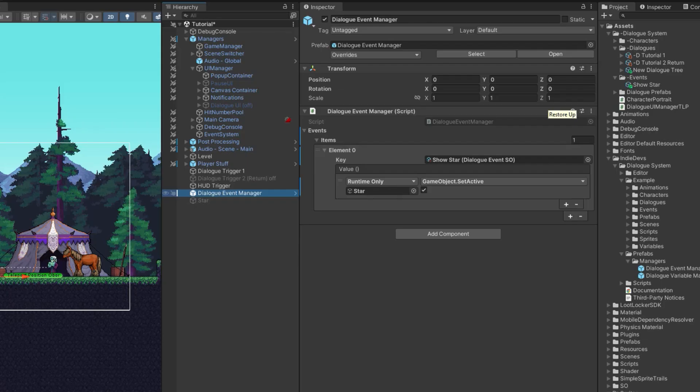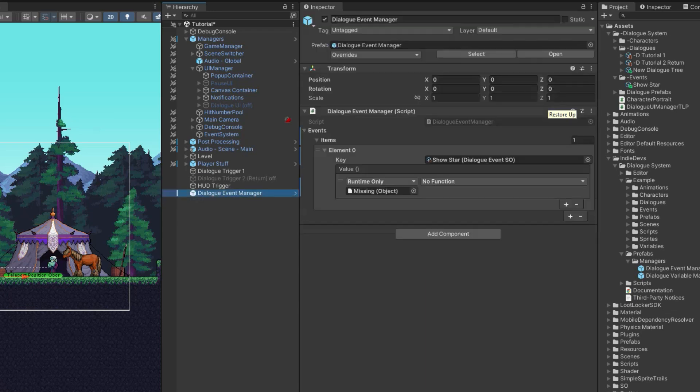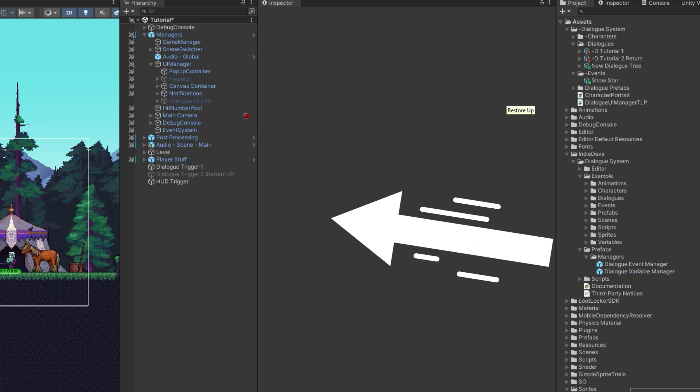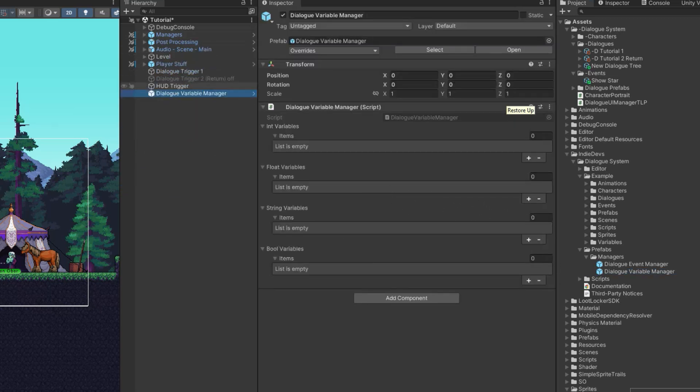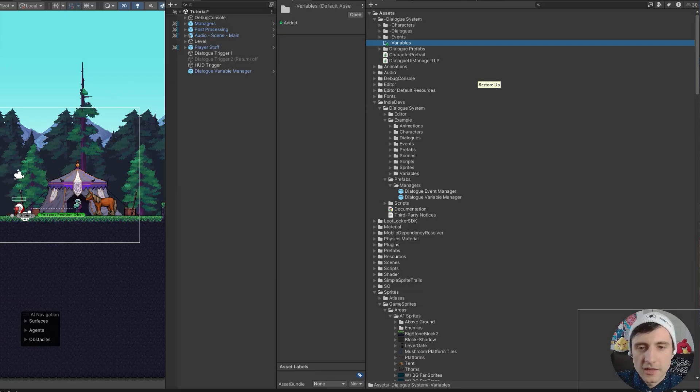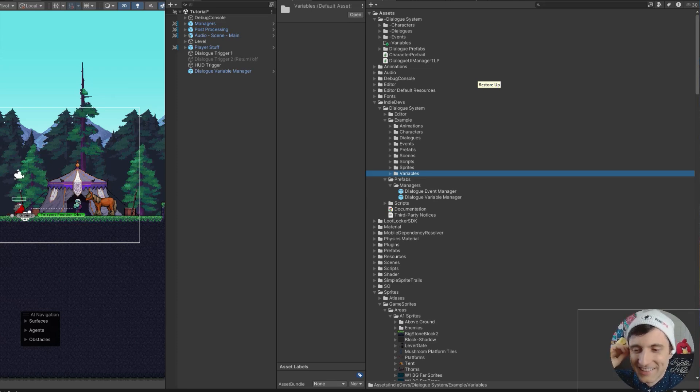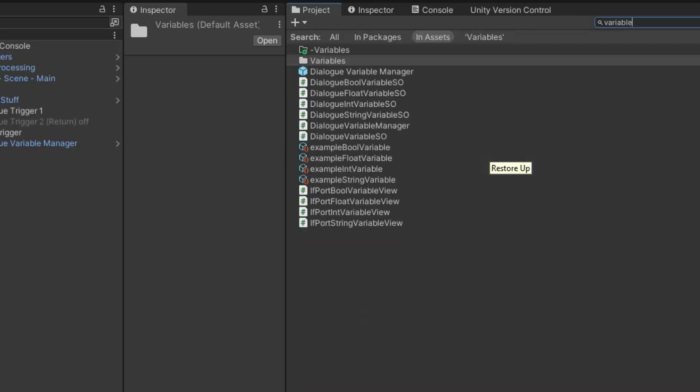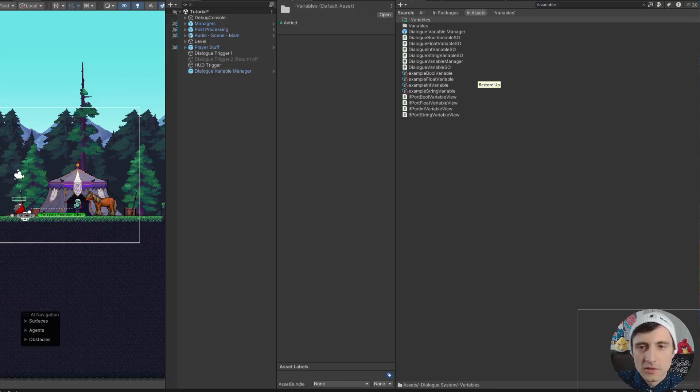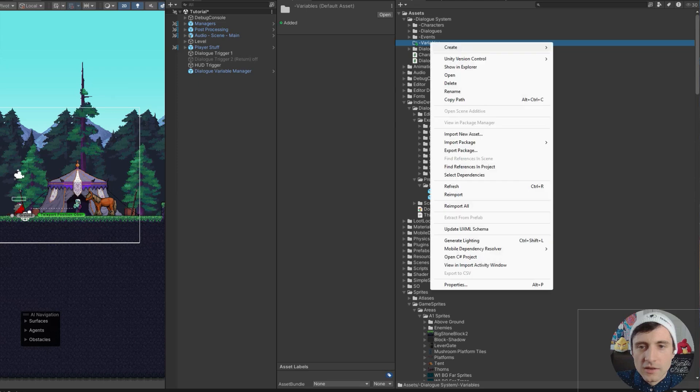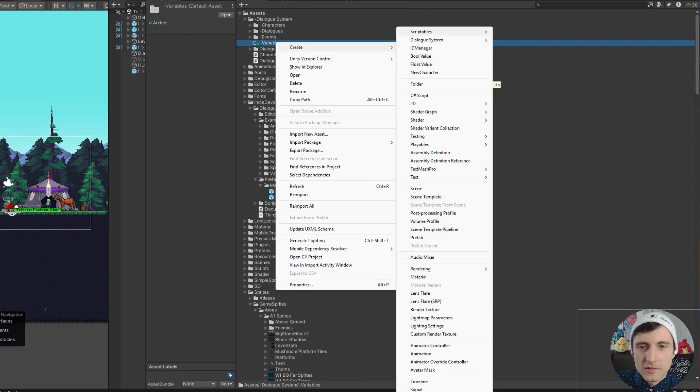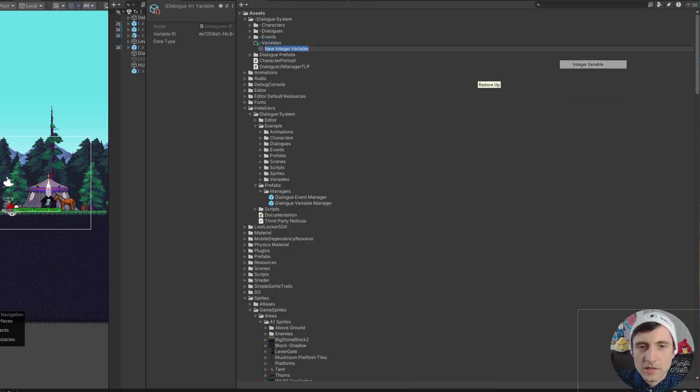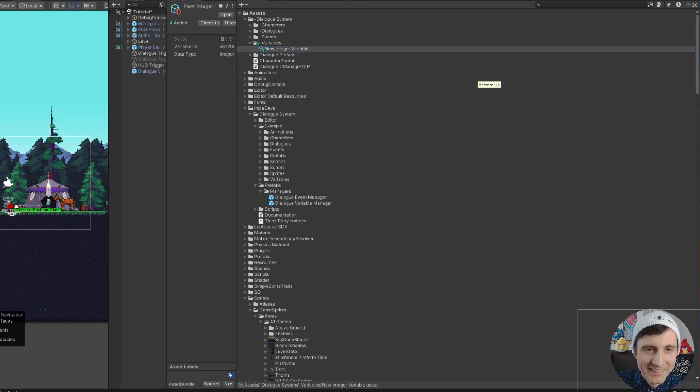There's one more thing I'll show you and that's variables. So we can delete this. I'm going to delete the star. I'm going to delete the dialogue event manager. And instead, I'm going to drag in the dialogue variable manager. You can have both of them in your scene. But remember, you can only have one of each. The reason why I'm adding these dashes in front of my folder is so that I don't get confused with this folder. When I do a search. So for example, variables, right? See, my folder pops up at the top. Now, just a quick little trick. So now I can go to create dialogue system, dialogue variable integer variable.